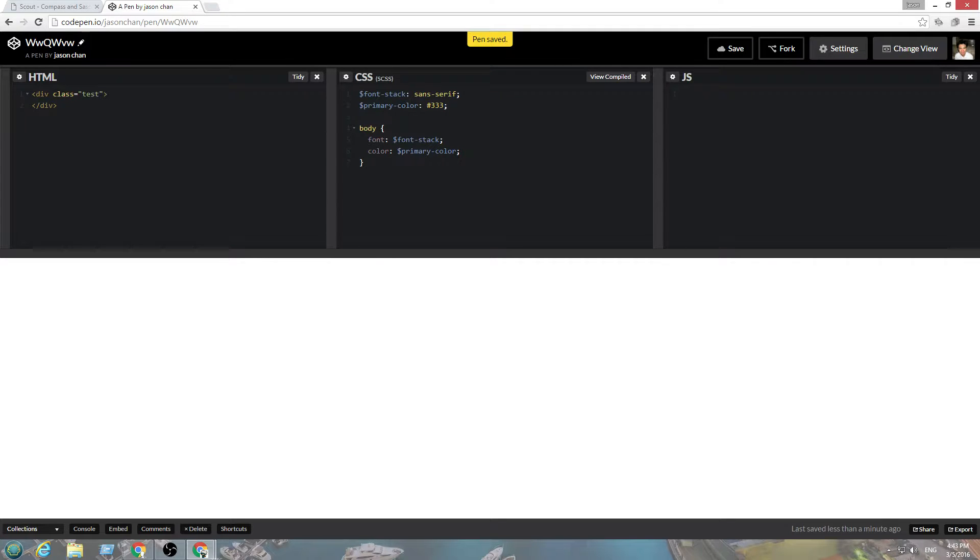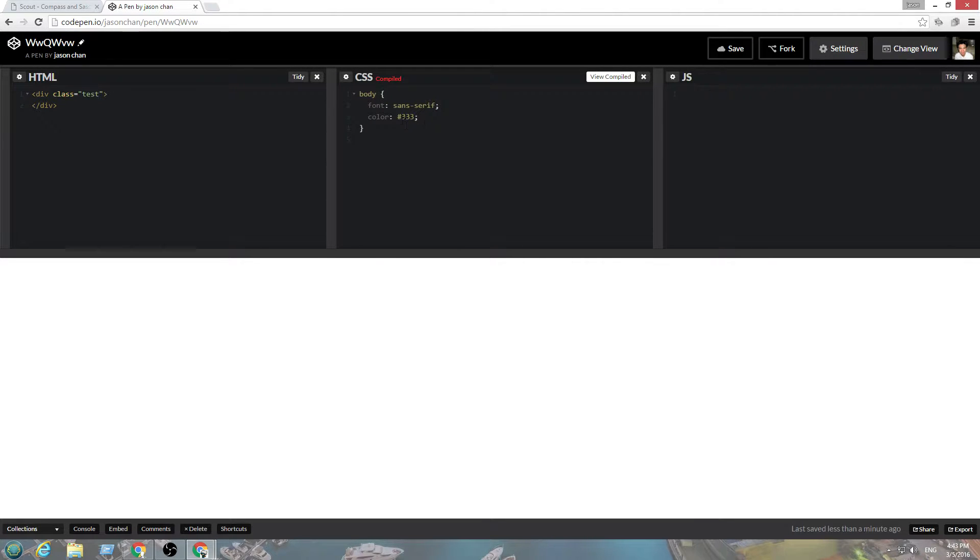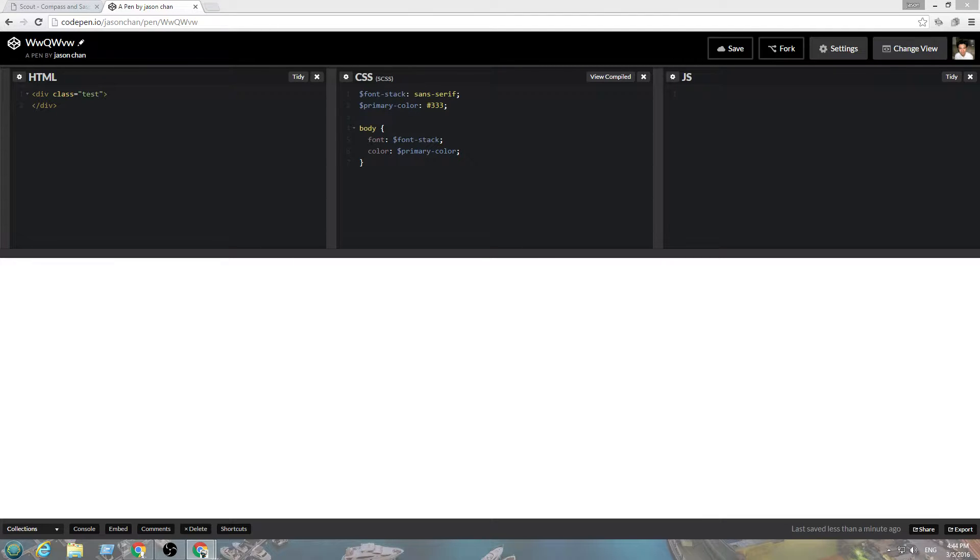Save, control S, and then that compiles into that. So, next we'll go into nesting.